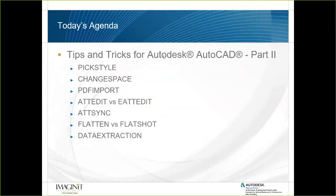I'm very passionate about CAD, and we're going to have a lot of fun today. We're covering seven items: pick style, change space, PDF import, the difference between attribute edit and enhanced attribute edit, attribute sync — the one most people don't know about — the difference between flatten and flat shot, and finally data extraction, one of my favorite utilities that isn't used often because people don't know about it or are intimidated. You can automate a lot of information gathering with data extraction.